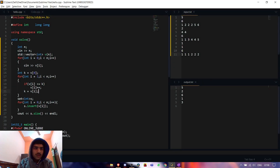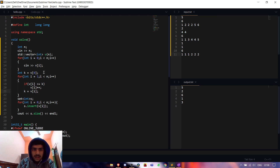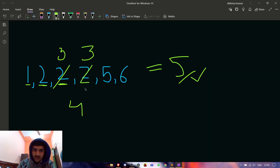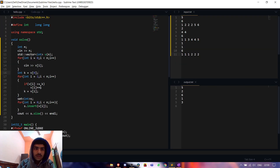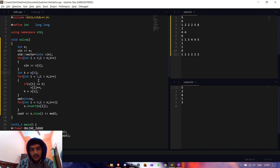Let me show you the code. It is very simple. We take an integer n, input the array, and take k as the previous element. One important thing given in the problem: the array is sorted. We set k to the zeroth element, then run a loop from index 1 to less than n. We check if the i-th element v[i] is less than or equal to k.